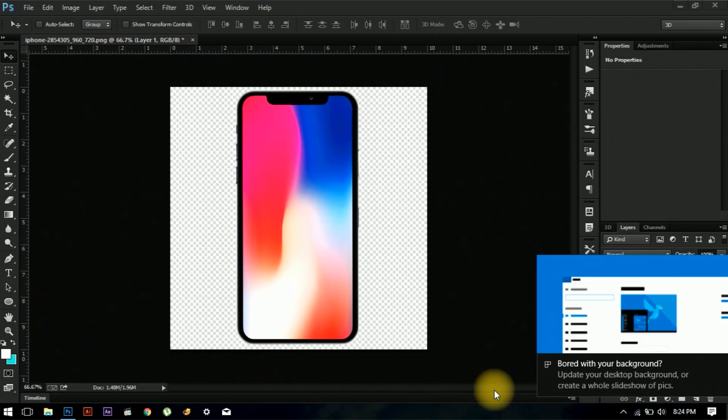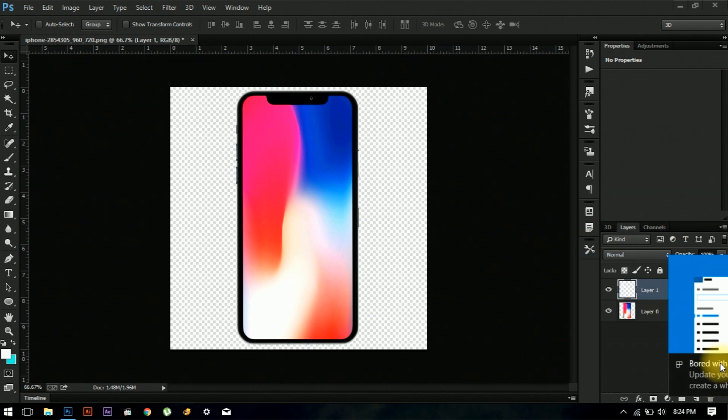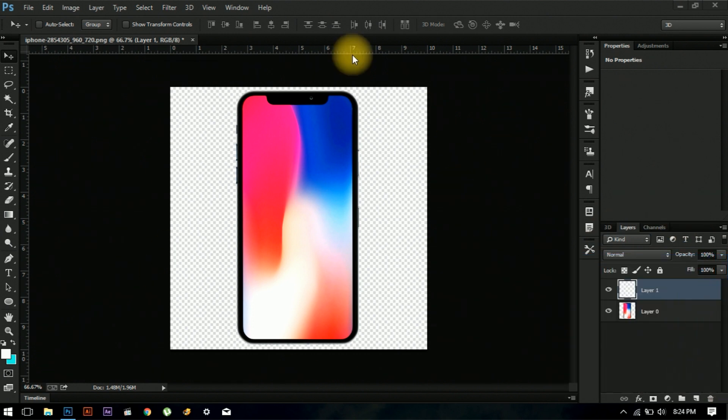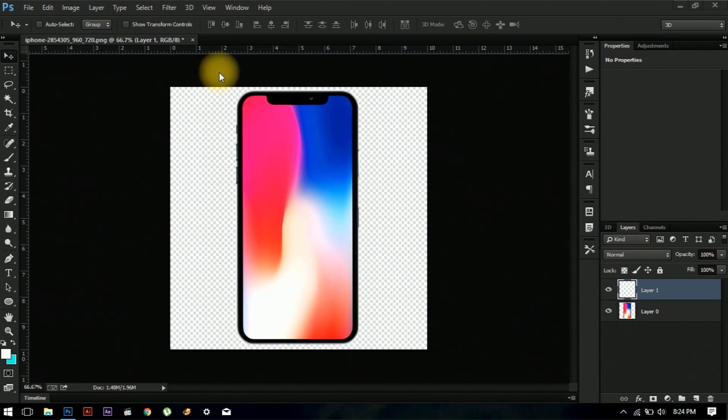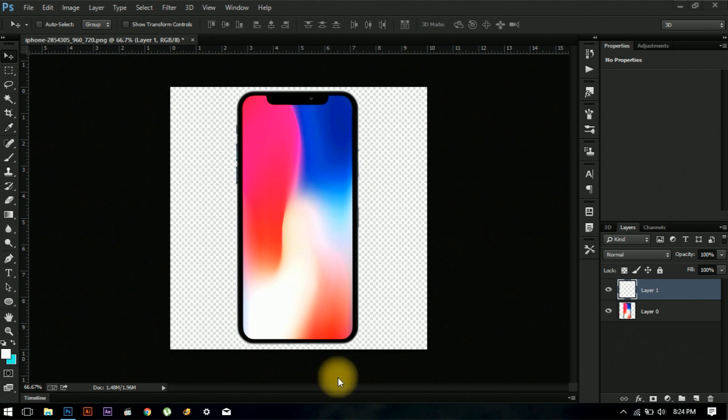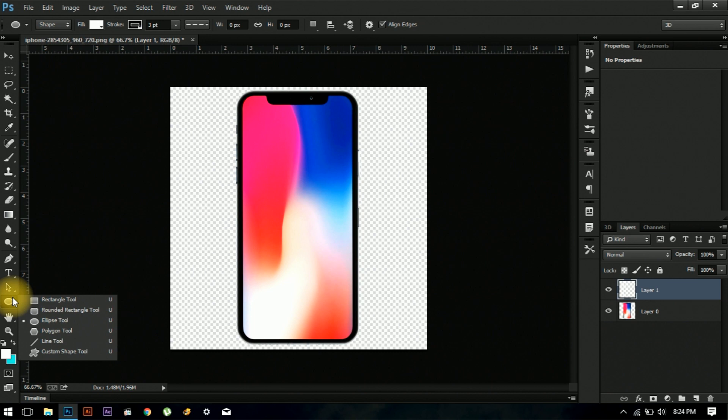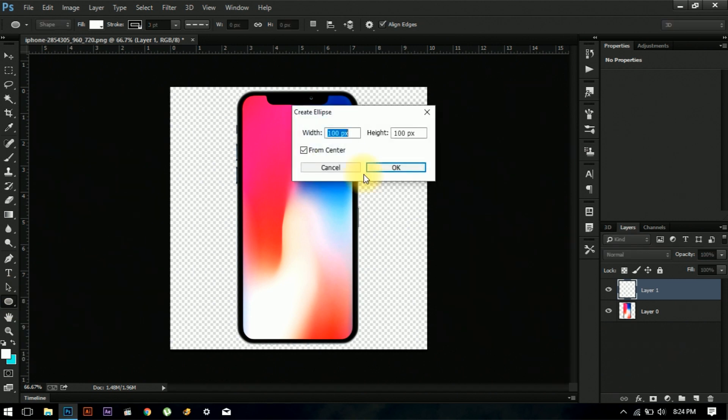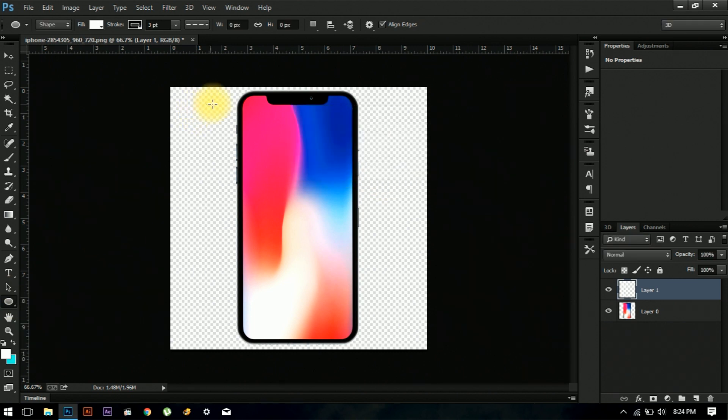Hey guys, today's tutorial is going to be about how to make a gloss effect in Adobe Photoshop. You might have seen this on different phones and appliances and text to make the image look better. So to get started, choose any shape tool you want. I'm going to go with the ellipse tool and create an ellipse.